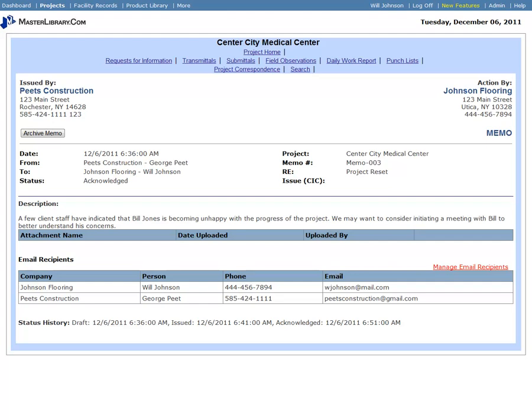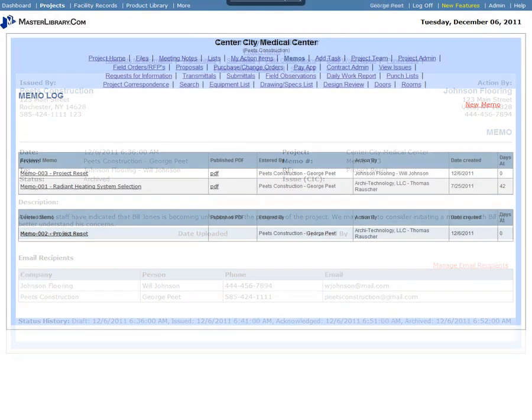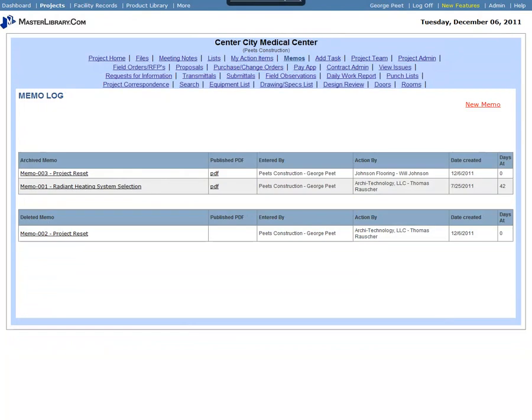Finally, when the recipient of the memo clicks the Archive Memo button, the memo is archived in Master Library. As with deleted memos, archived memos still appear on the memos log, grouped together with other archived memos.